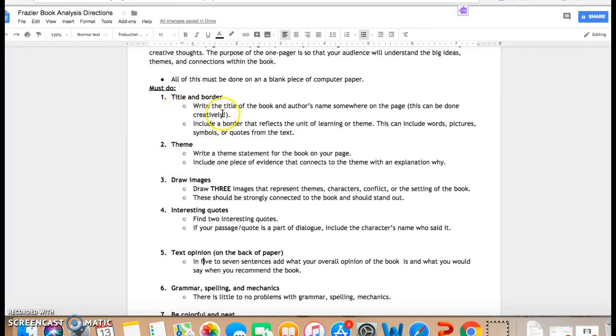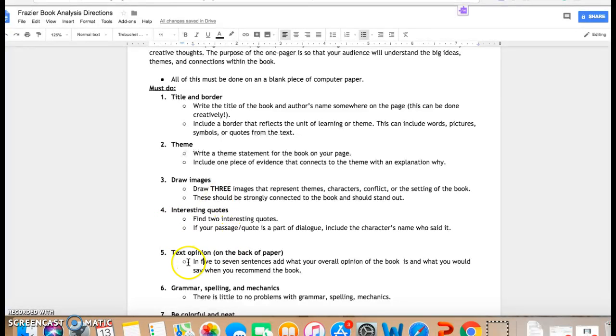And then once you have the title and border, your theme statement, three images in whatever way you're comfortable, two interesting quotes, on the back you are going to write in five to seven sentences your overall opinion.